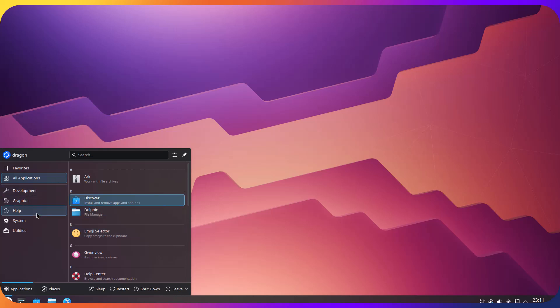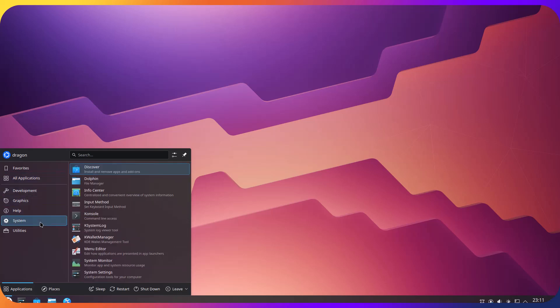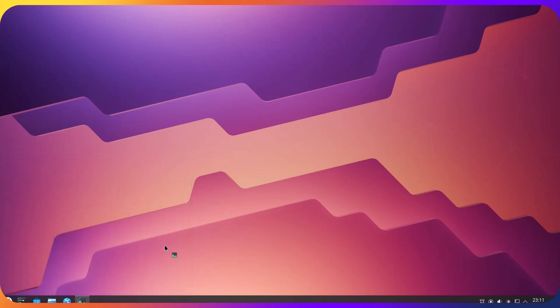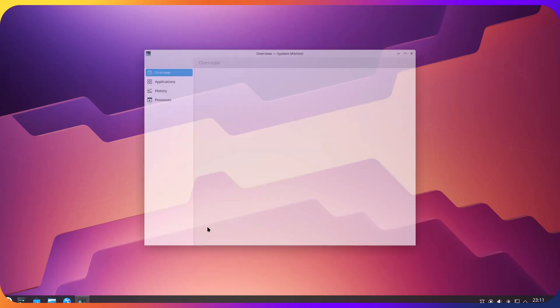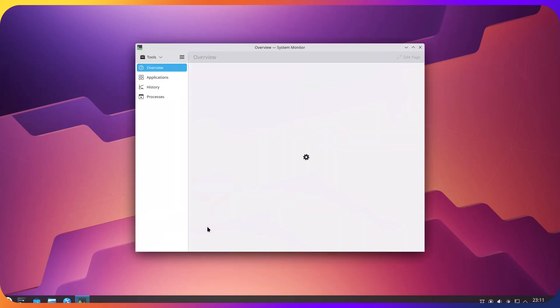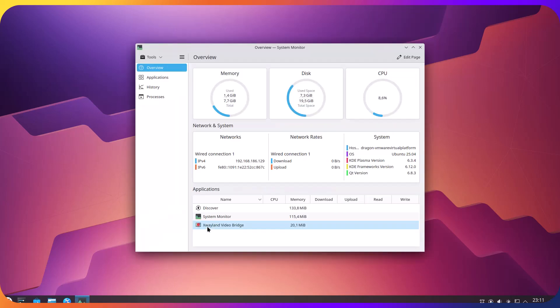And let's take a look at system monitor. So let's see resource usage. So out of the box is around 1.4 gigabytes, which for this beautiful KDE Plasma, I think it's really, really good usage of RAM.